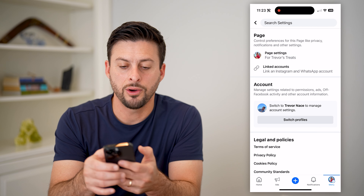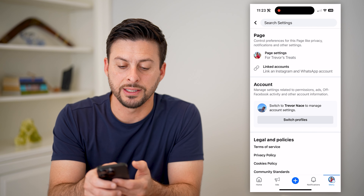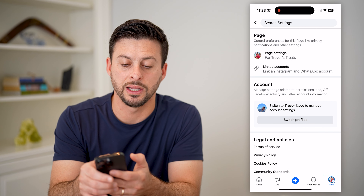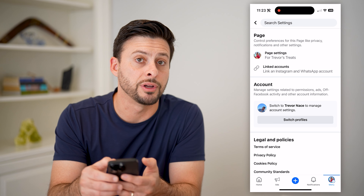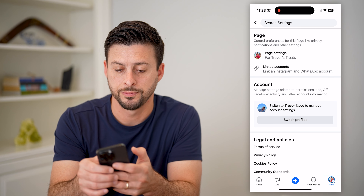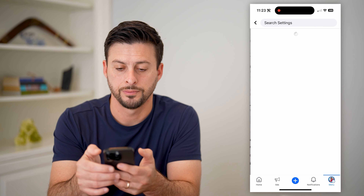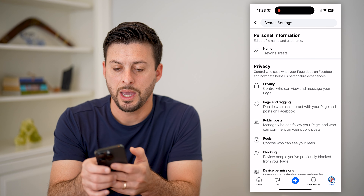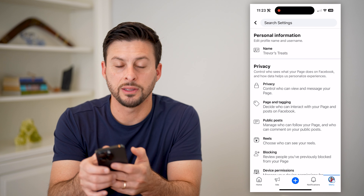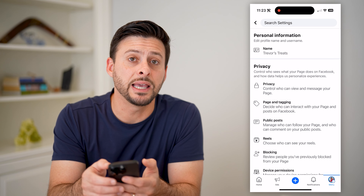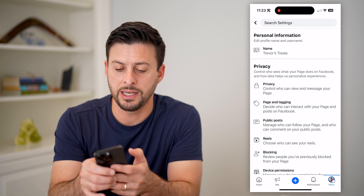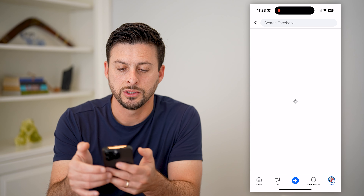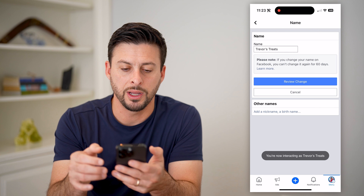I can tap that gear icon at the top right, and now I'm into the settings. I can tap page settings at the very top. And you'll see at the very top again is the name Trevor's Treats, so I can tap on it.